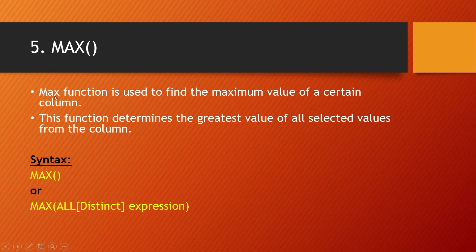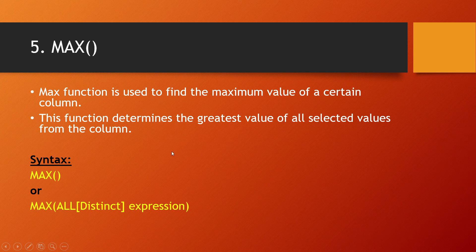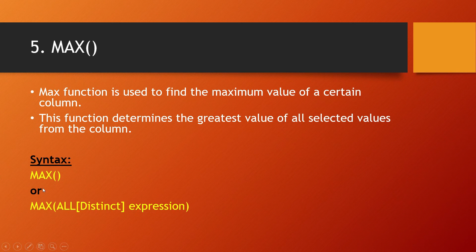Max function is used to find the maximum value of a certain column. This function determines the greatest value of all the selected values from the column. Syntax: MAX(*) or MAX(ALL[DISTINCT] expression).